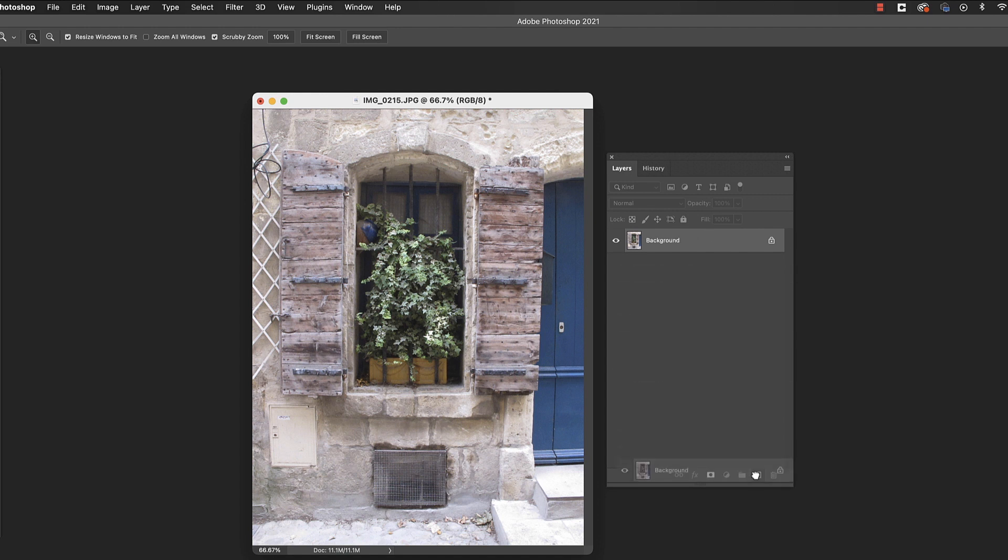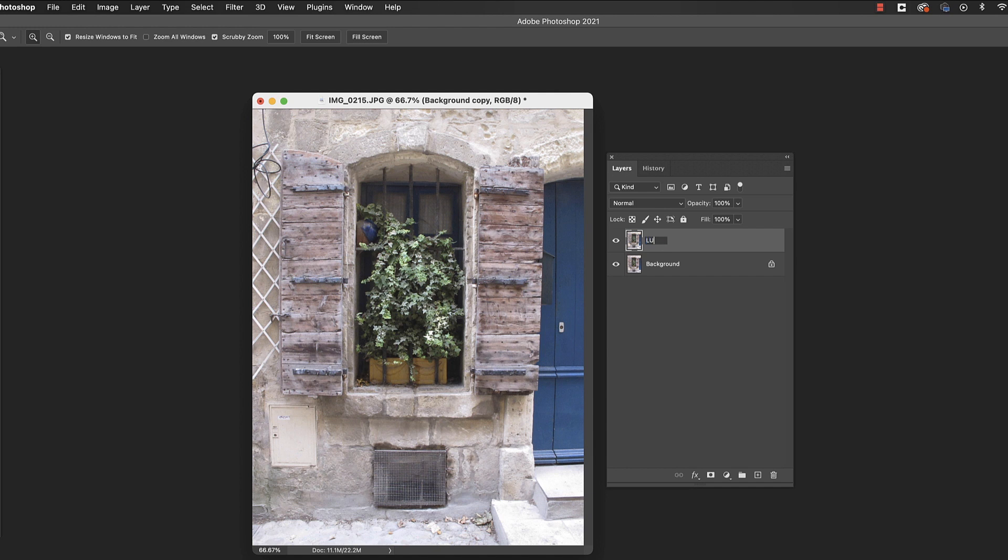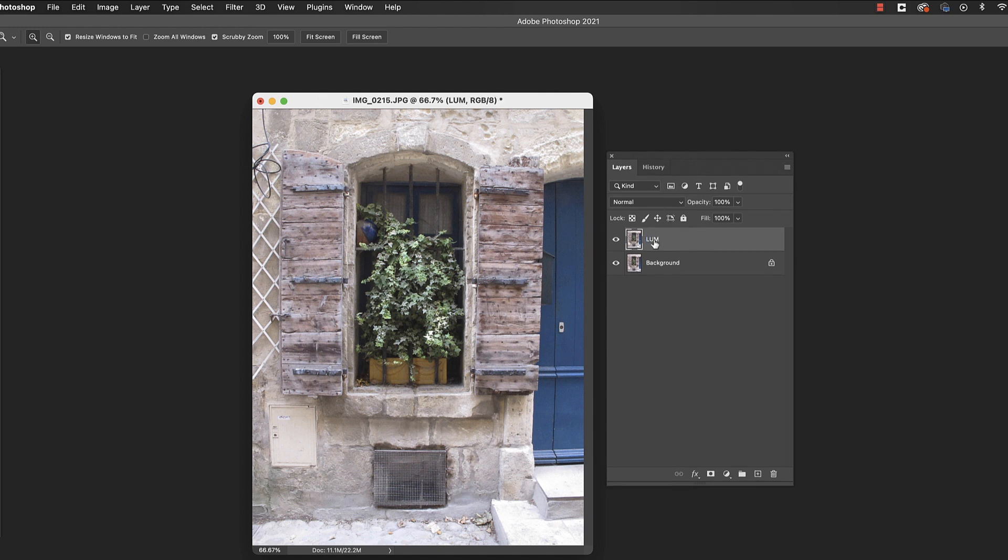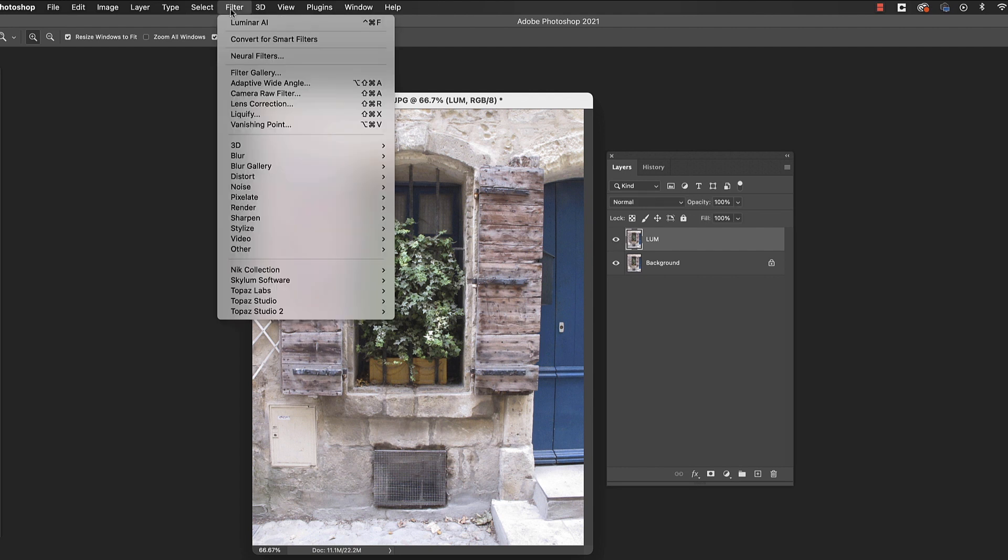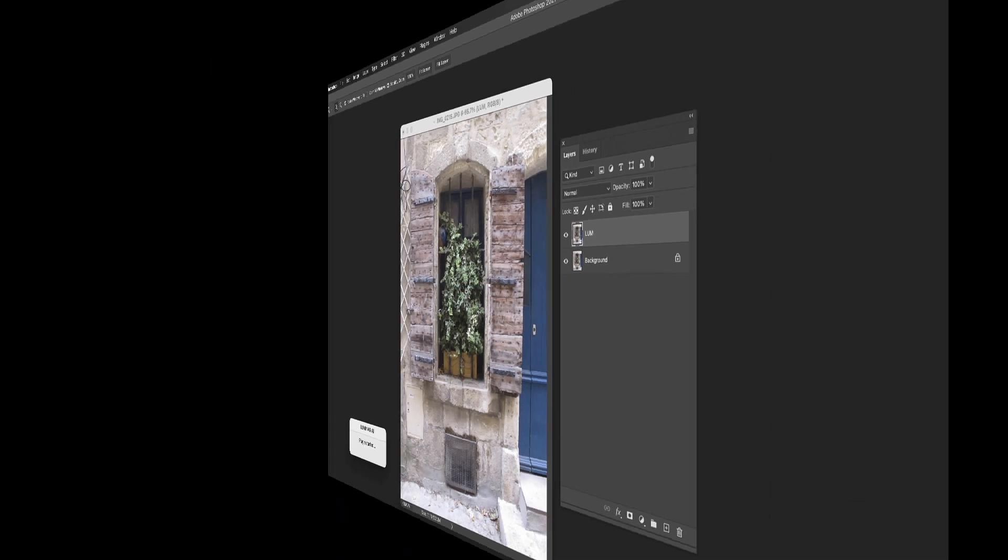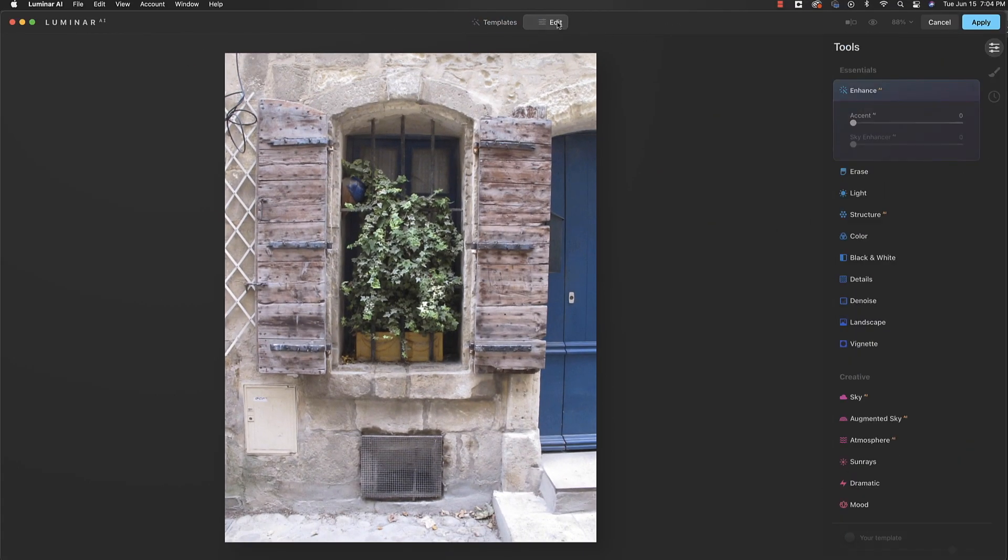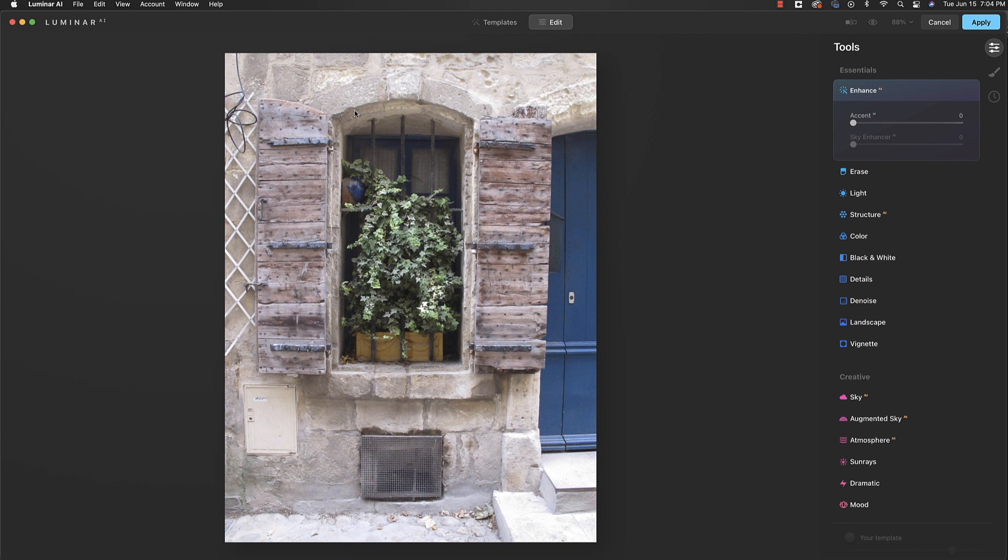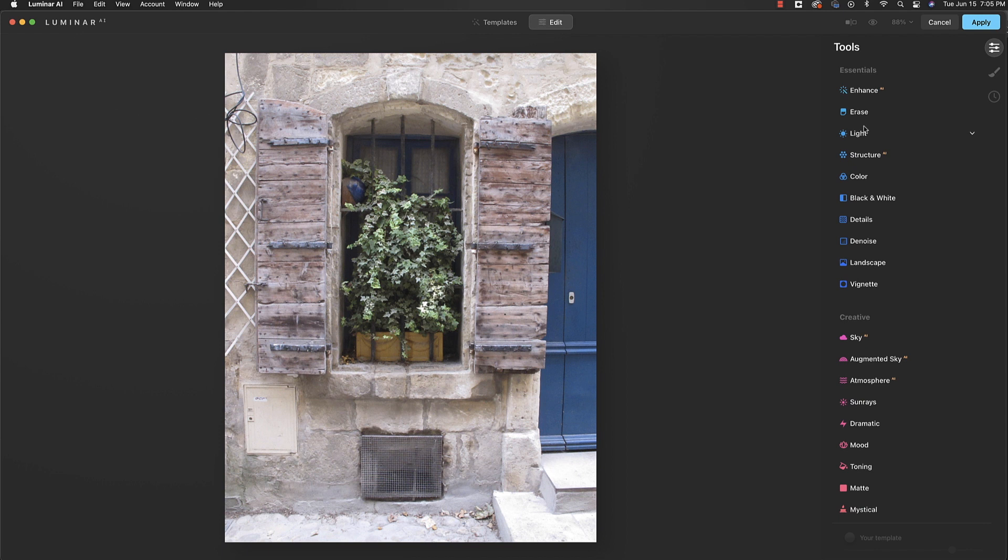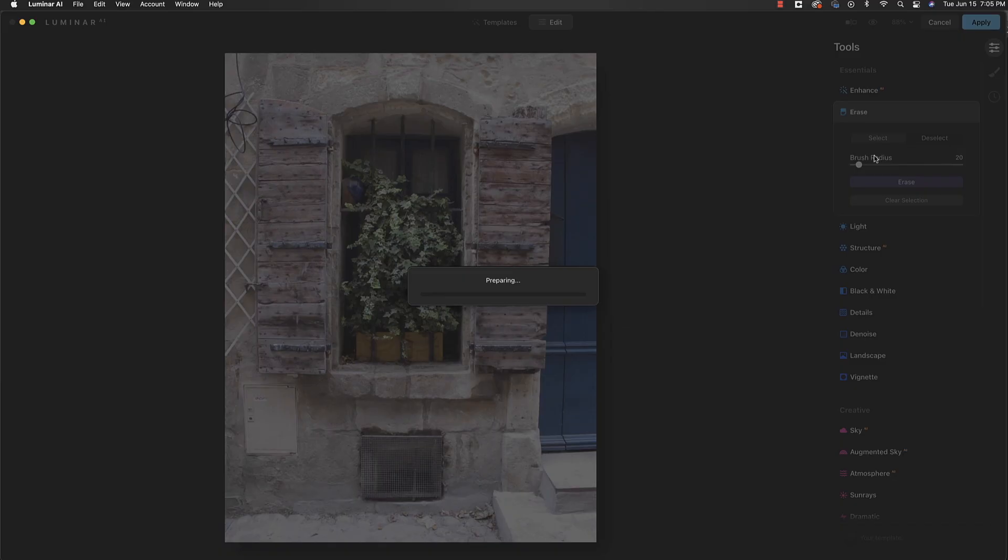So what we're going to do is take this into Luminar and see if we can transform this blah vacation pic into something with a little more impact. First thing we're going to do is make a copy, call this L-U-M for Luminar so we know what we did. We'll have it on its own layer here. Let's go up to filter Luminar AI. As I've mentioned before, I always like to repair then enhance. So first thing I'm going to do is go through and repair things like get rid of these distractions.